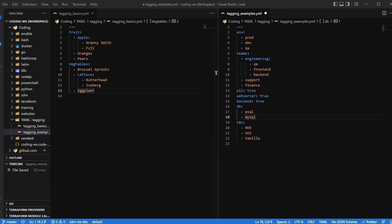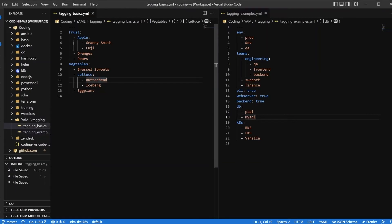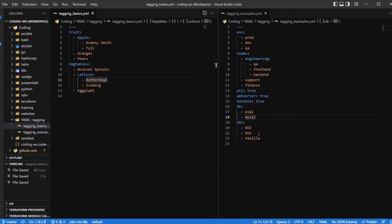We're going to take a look at these two YAML files. Specifically, the one on the left is going to be our basics. We're going to learn to walk before we run, and then the right will be our more experienced version. So let's go ahead and get rid of this.